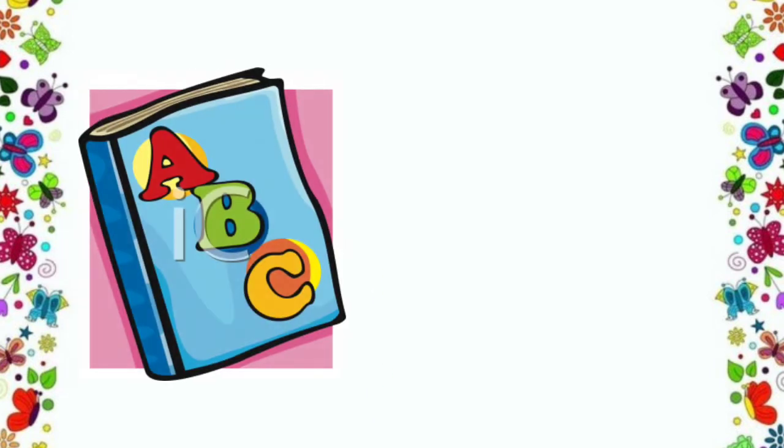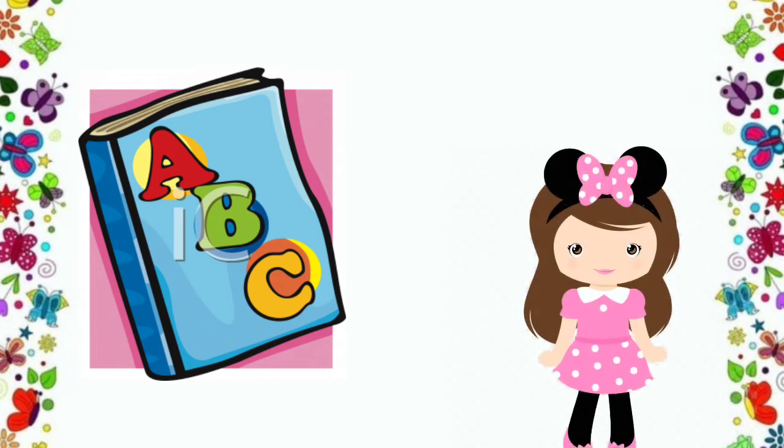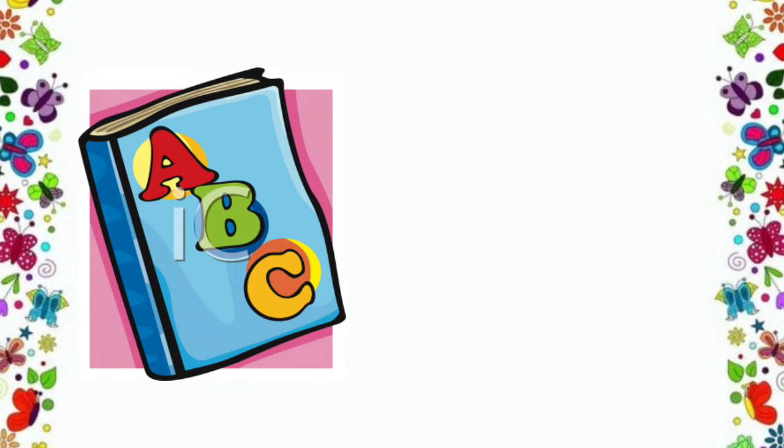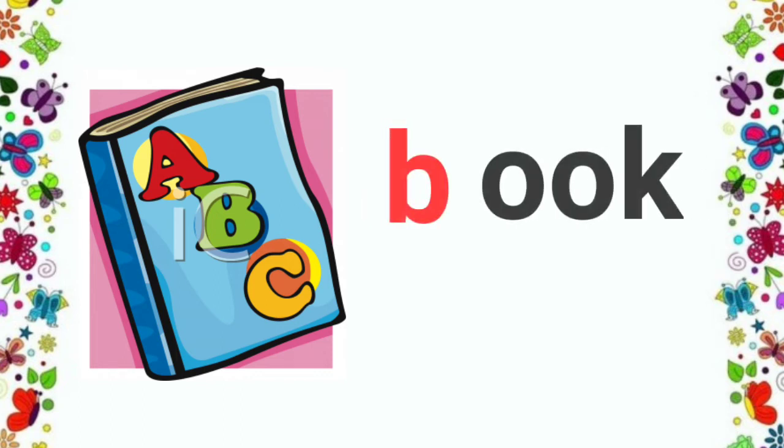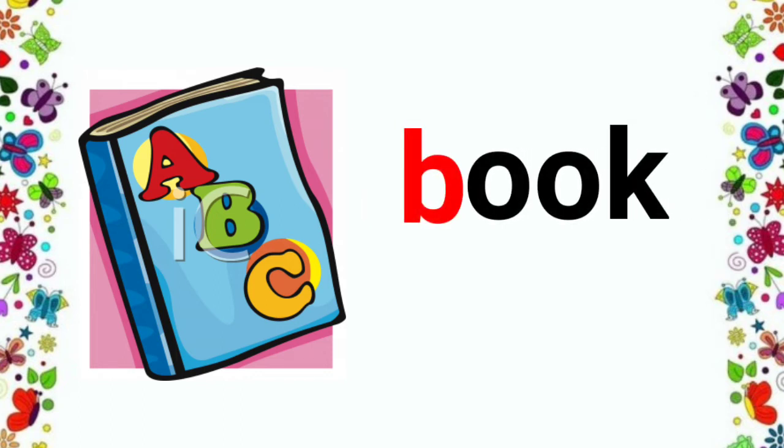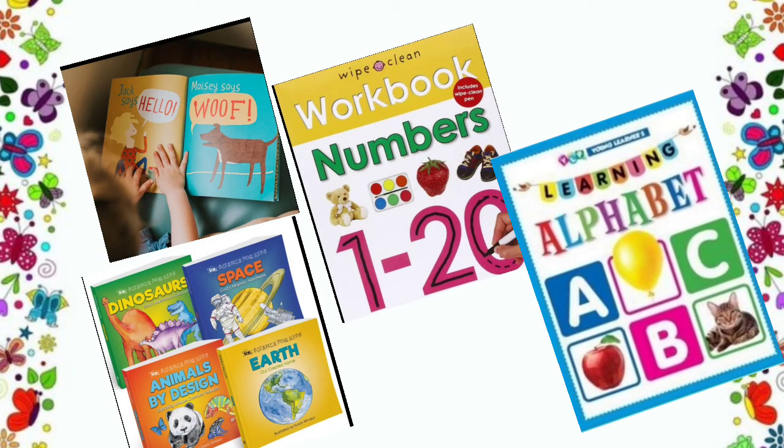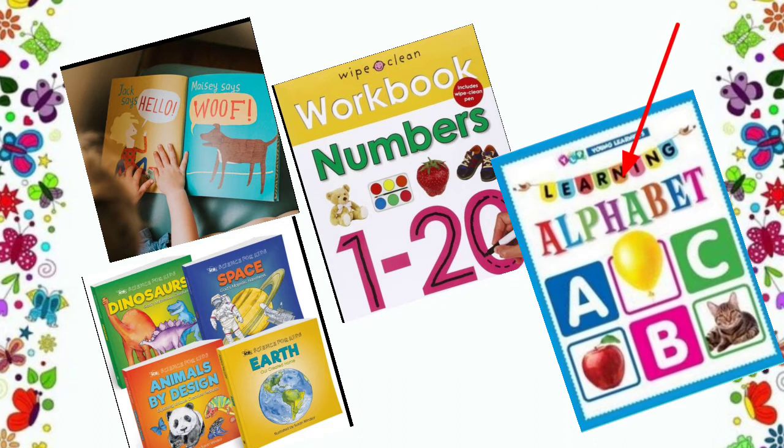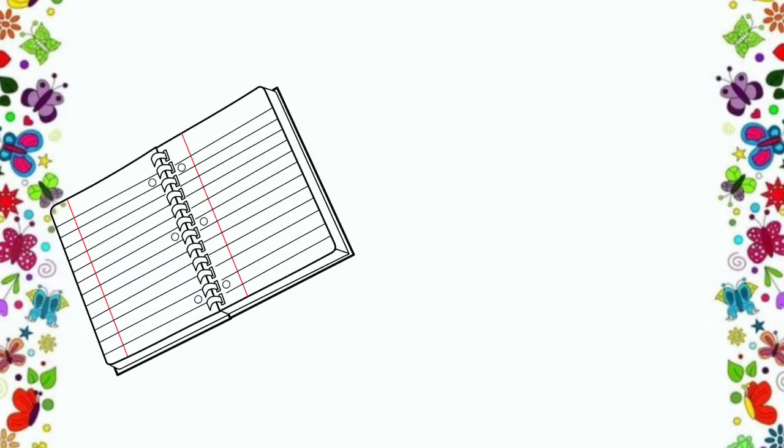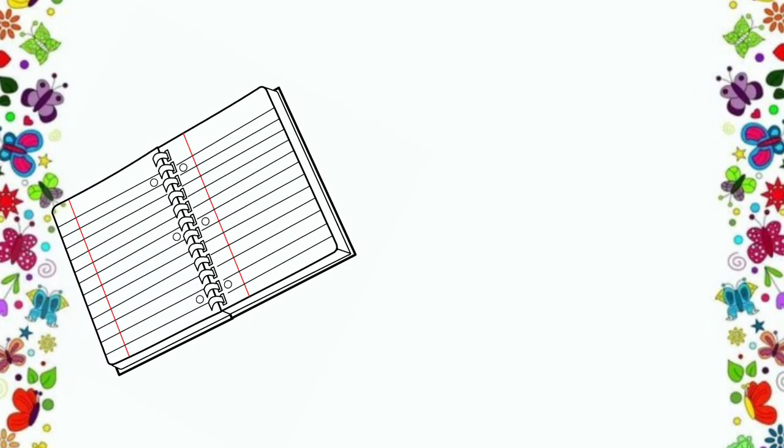Here is the next picture. Ma'am, this is a book. Yes, children. This is a book. Be, bur, book. Look, children. There are so many books. Alphabet book, number book and many more. Come to the next picture.